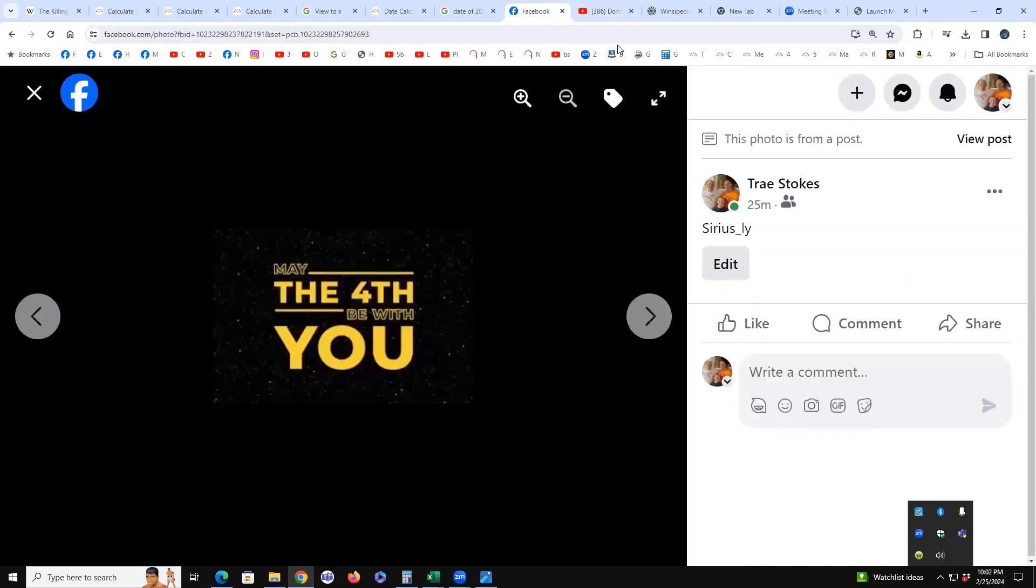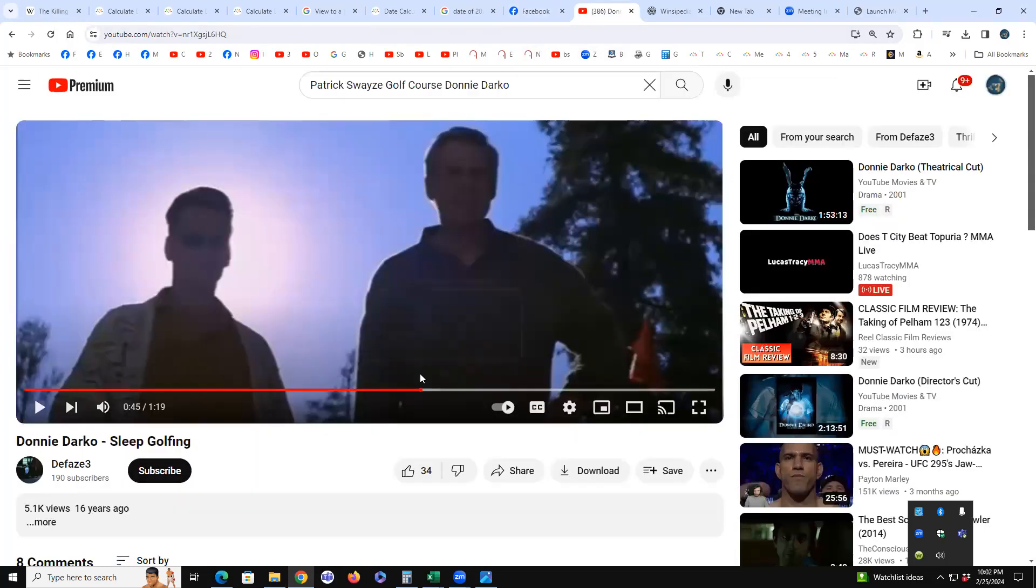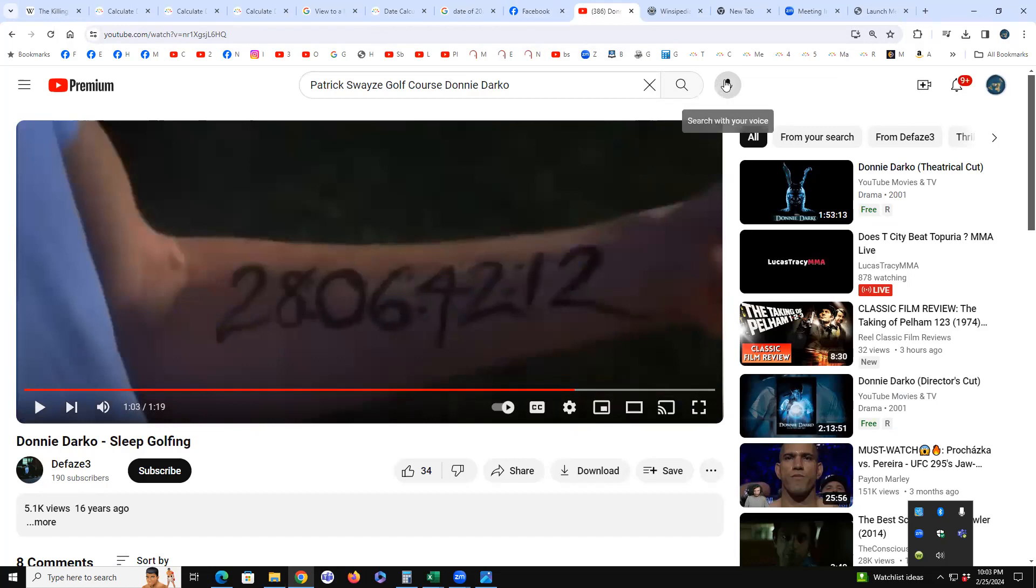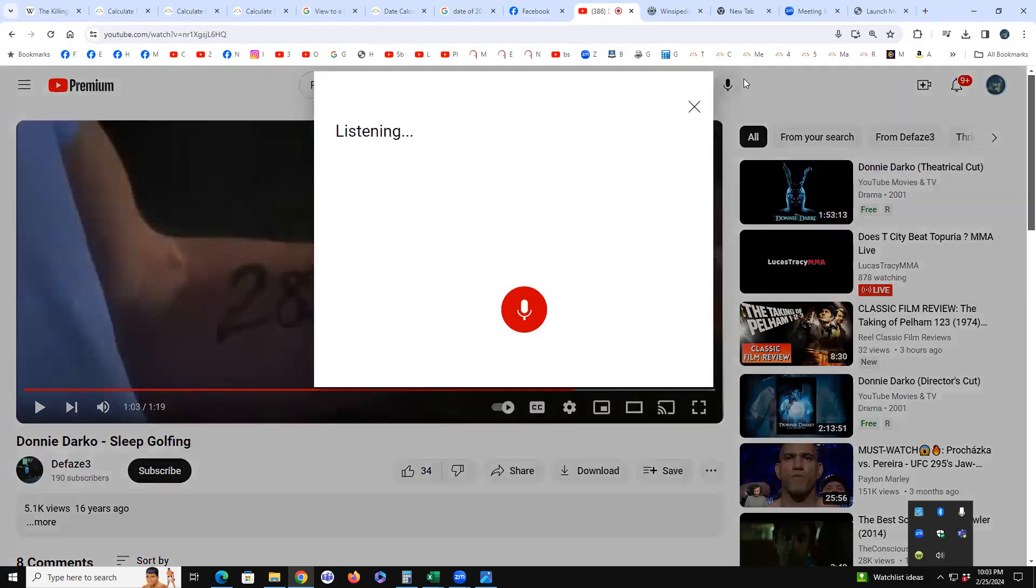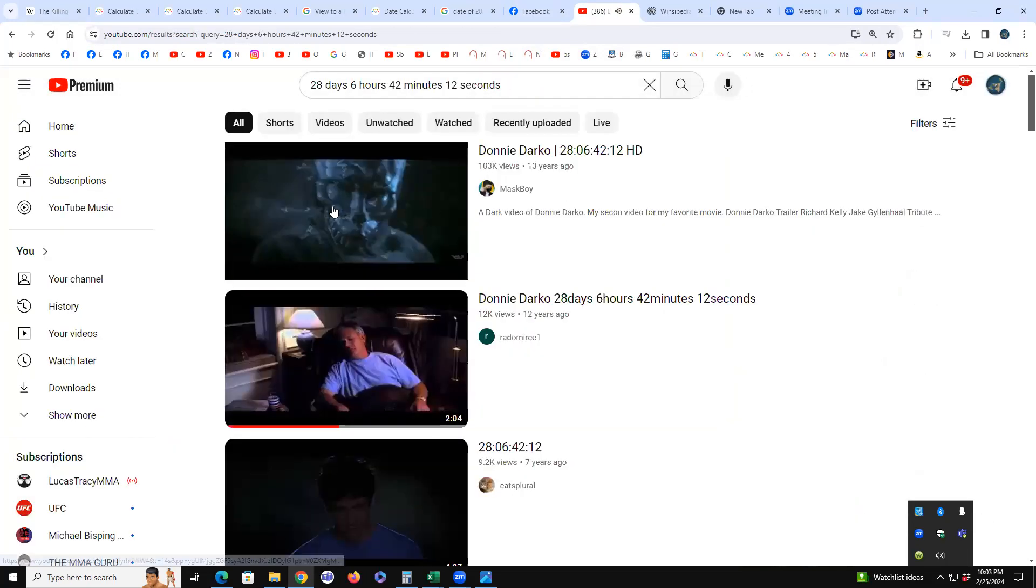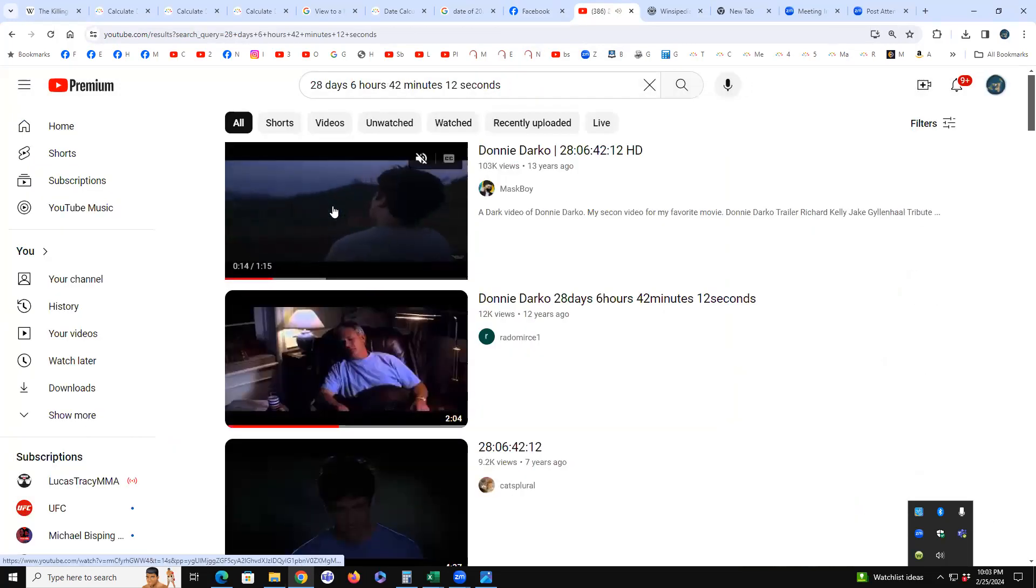Most important part - Donnie wakes up and looks at his arm because Frank the rabbit told him in 28 days, 6 hours, 42 minutes, 12 seconds, that's the day the world will end. So this will be when Frank tells him.